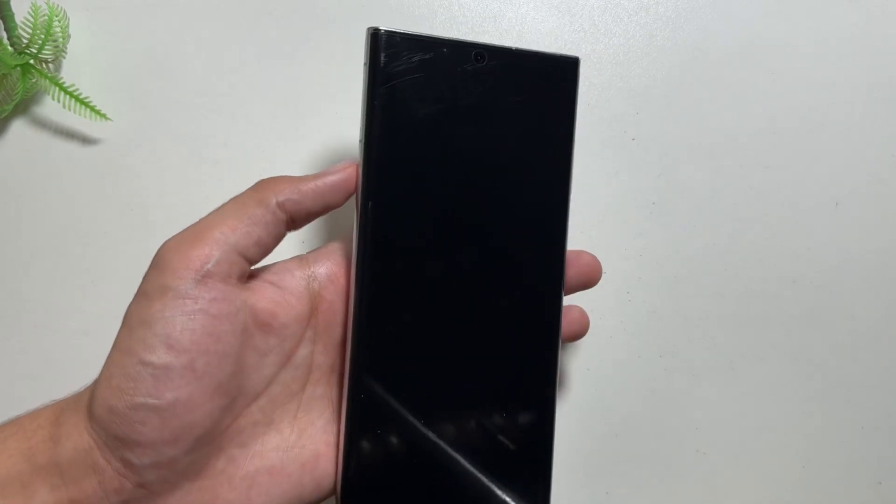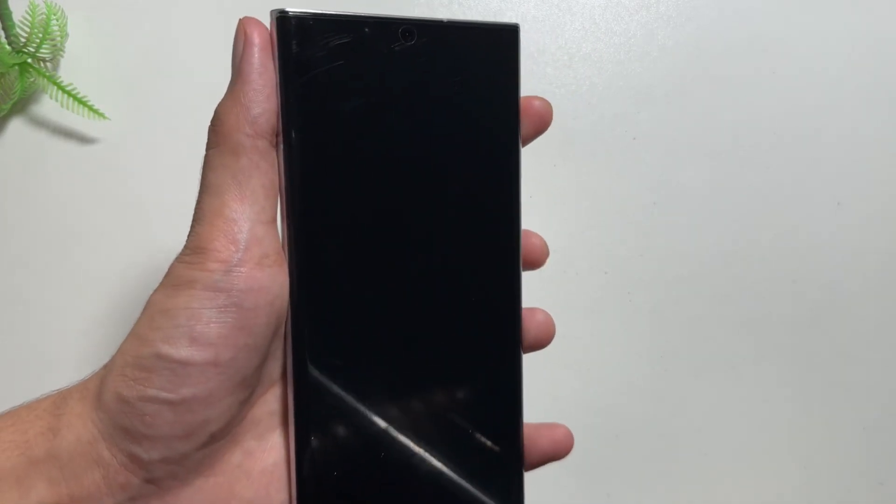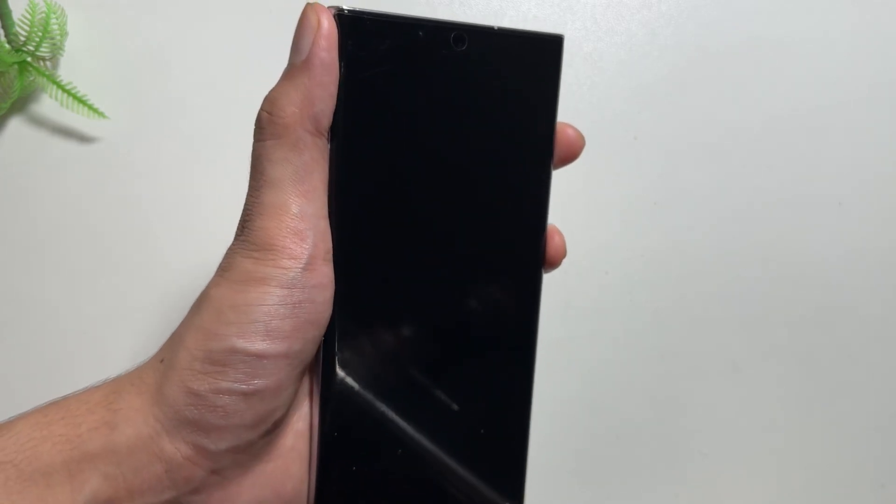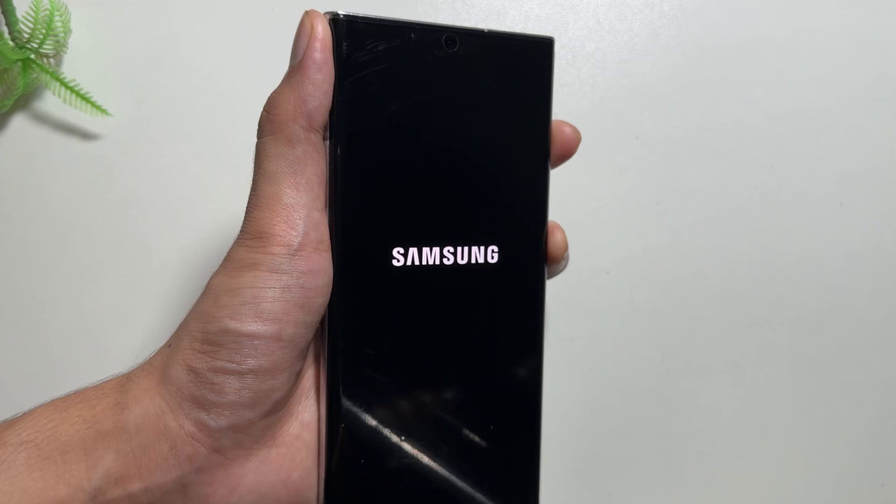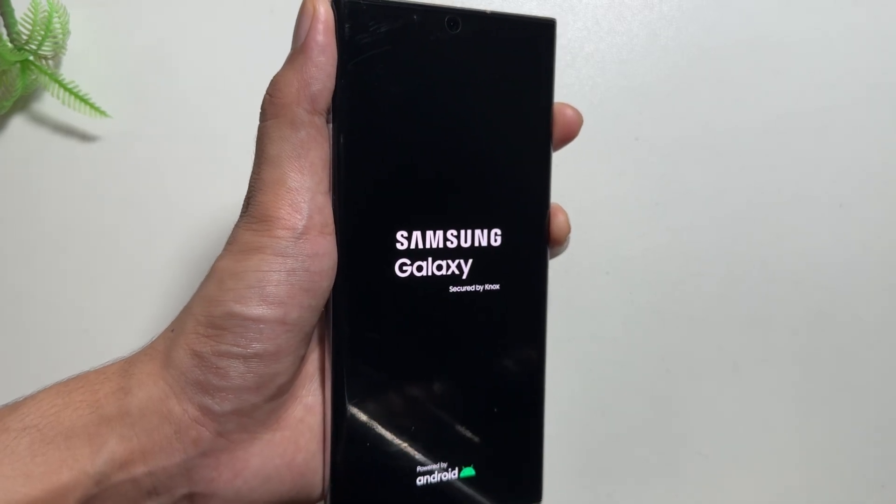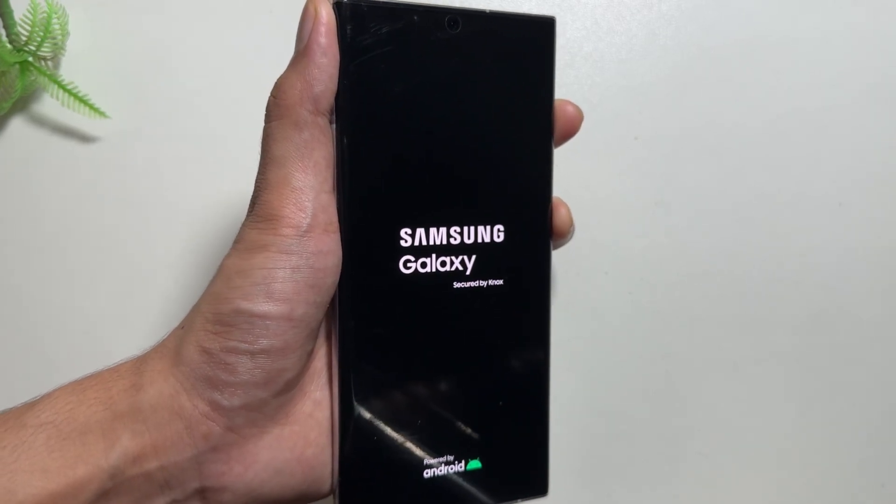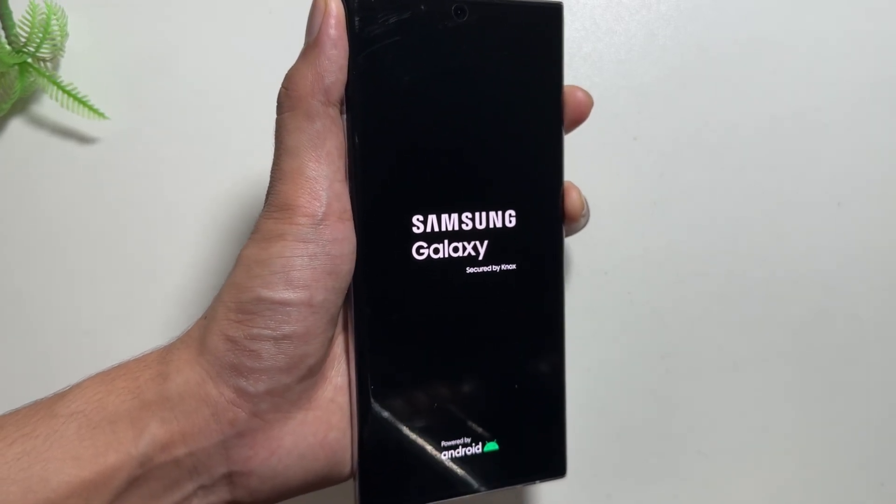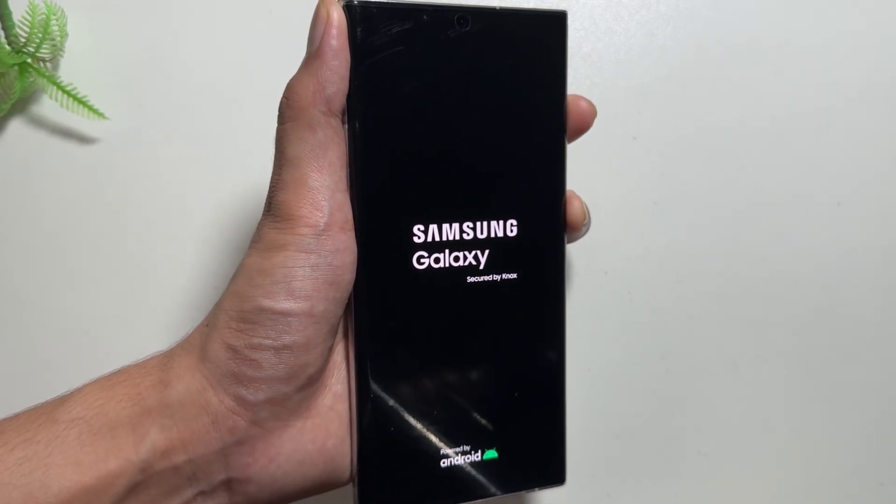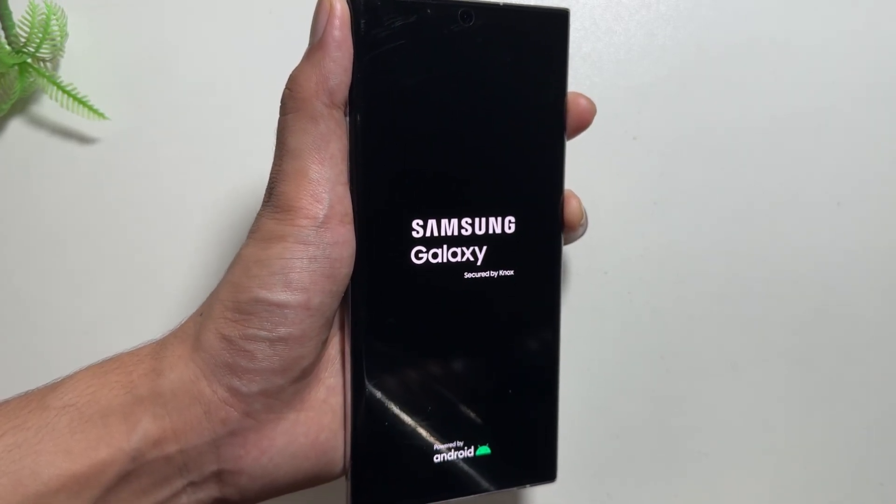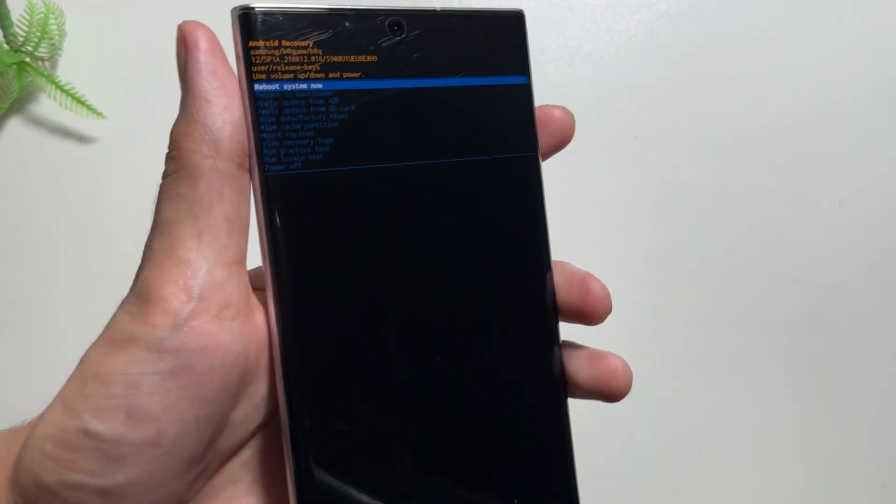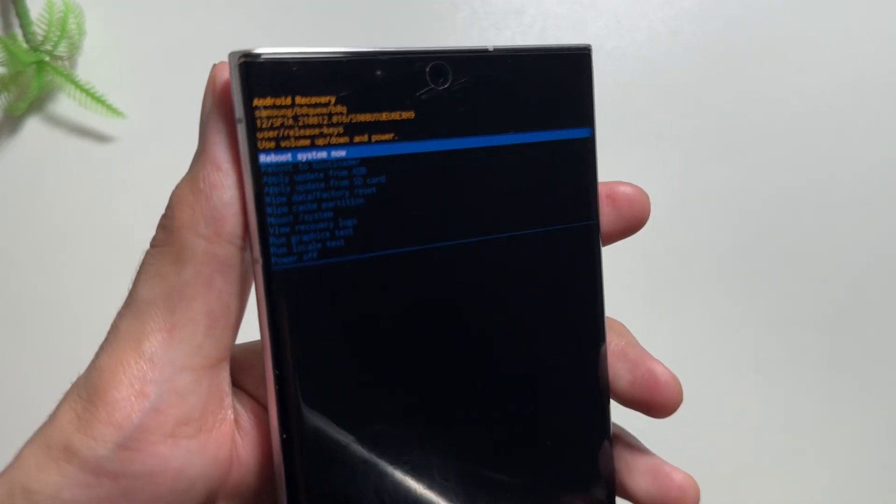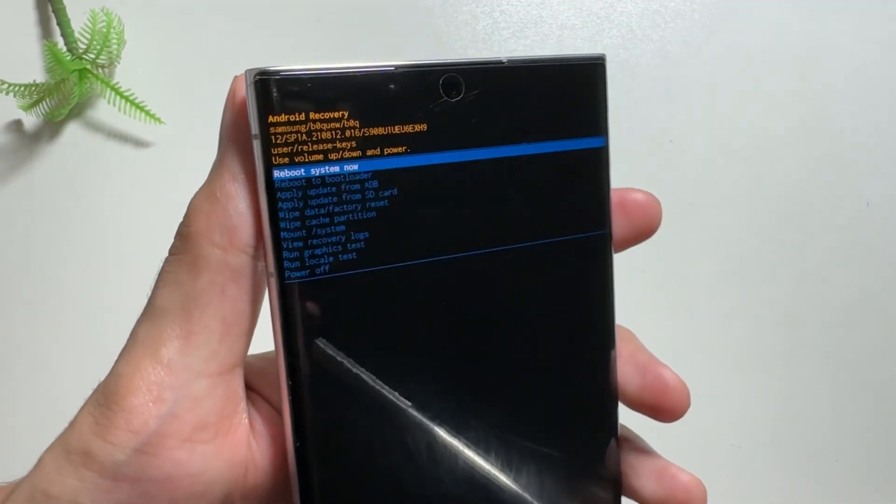When your device is powered off, you will have to hold your volume up and power button until your device goes into recovery mode. You do not have to release the buttons even if the Samsung logo appears. As you can see over here, the device is finally in recovery mode. Now you can release the buttons.